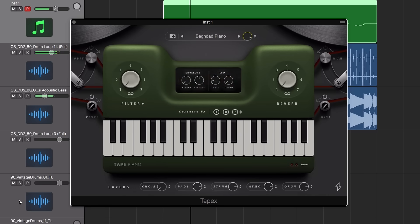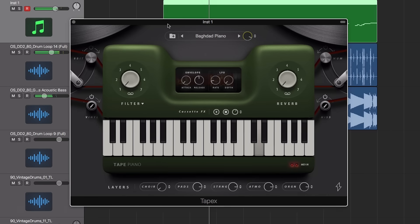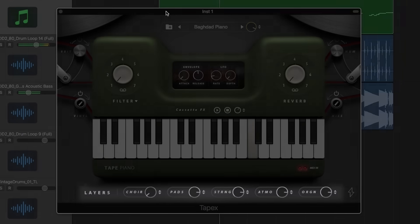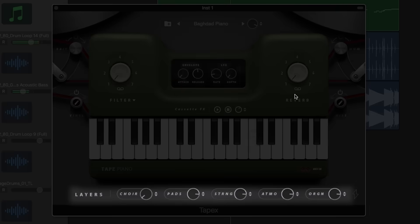In addition to the piano, there's also five layers such as choir, pad and atmosphere which you can blend into the sound for added depth and character.